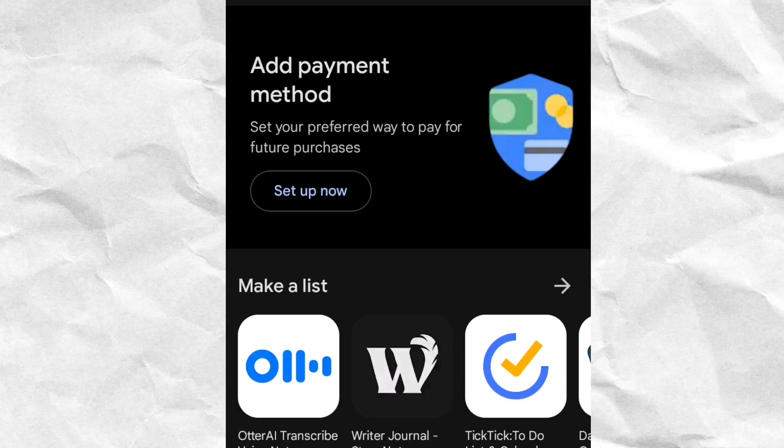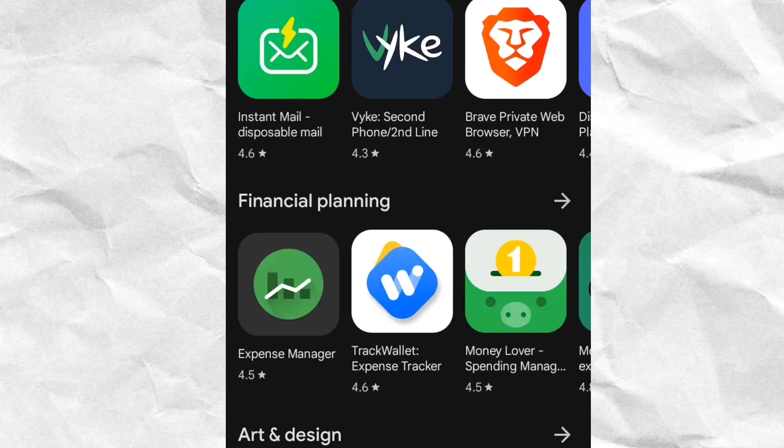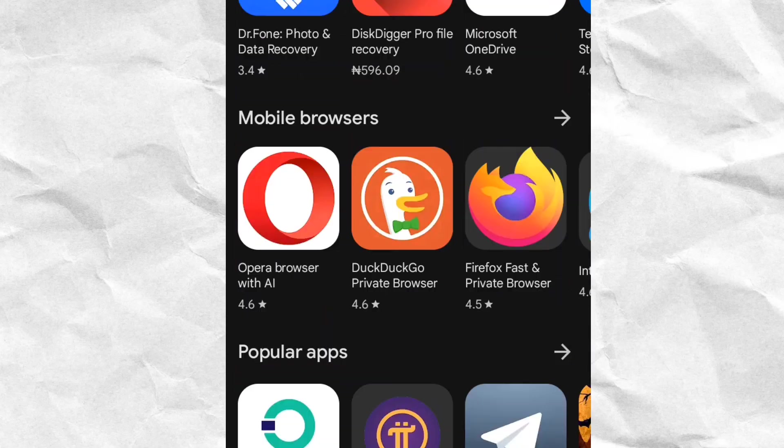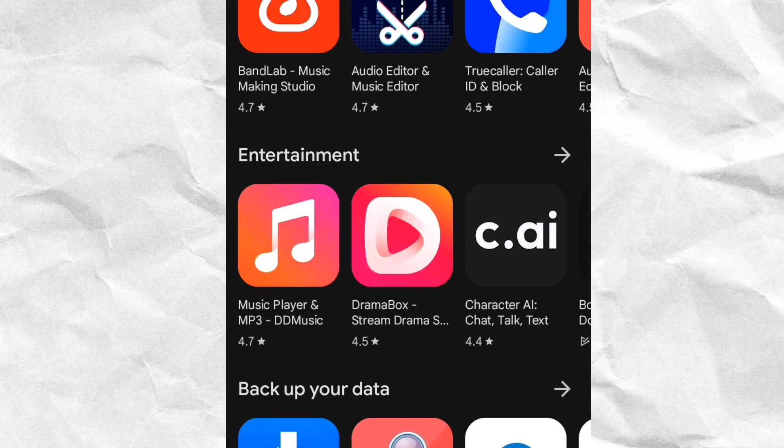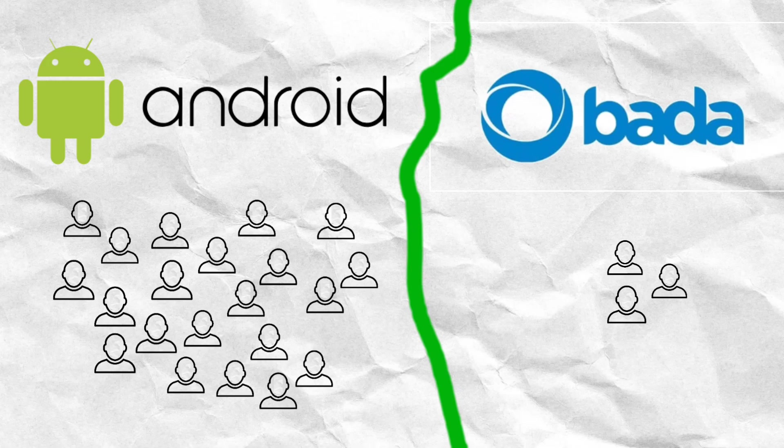The majority of developers built apps for Android and iOS, given their large user bases. BadaOS, which was less popular, struggled to attract developer support because it offered a smaller audience and potentially less profits. So Samsung's attempts with BadaOS couldn't match Android's appeal for developers.